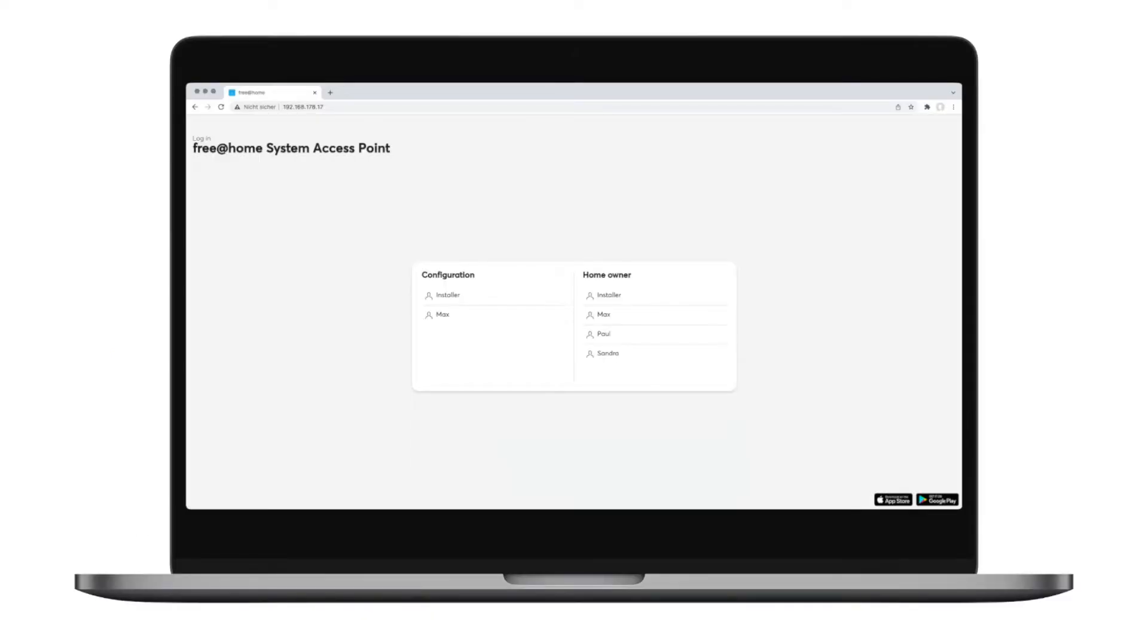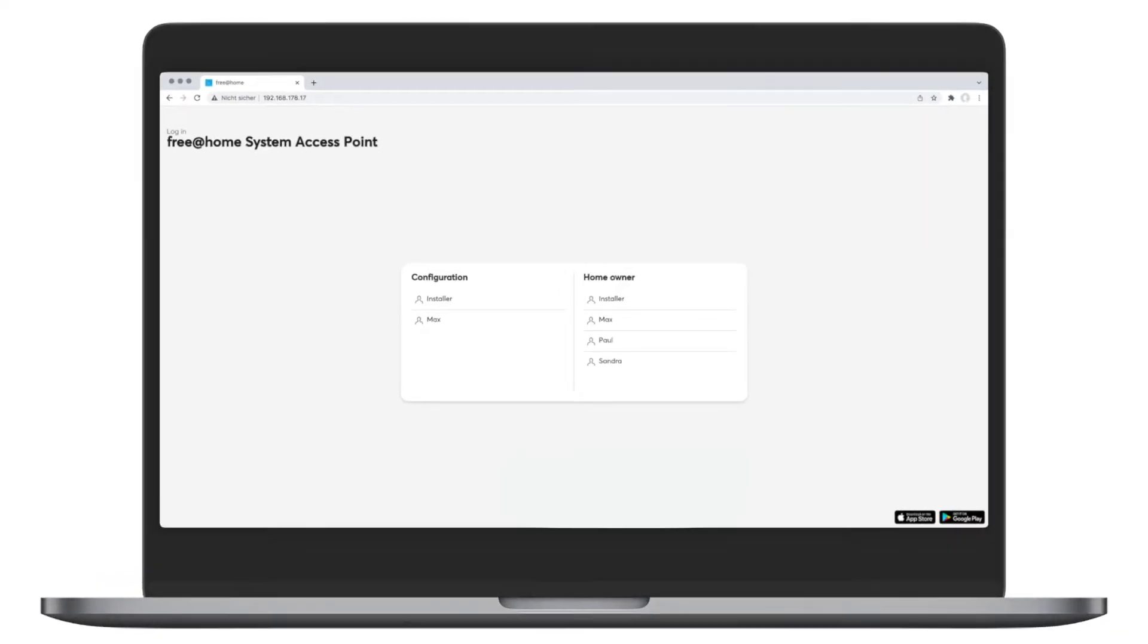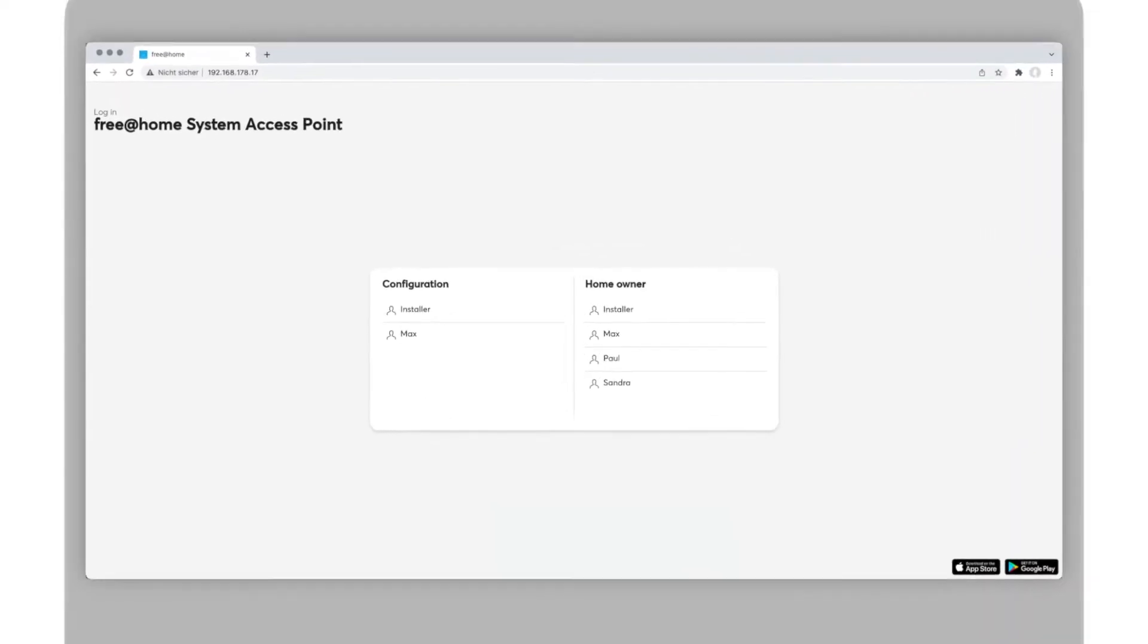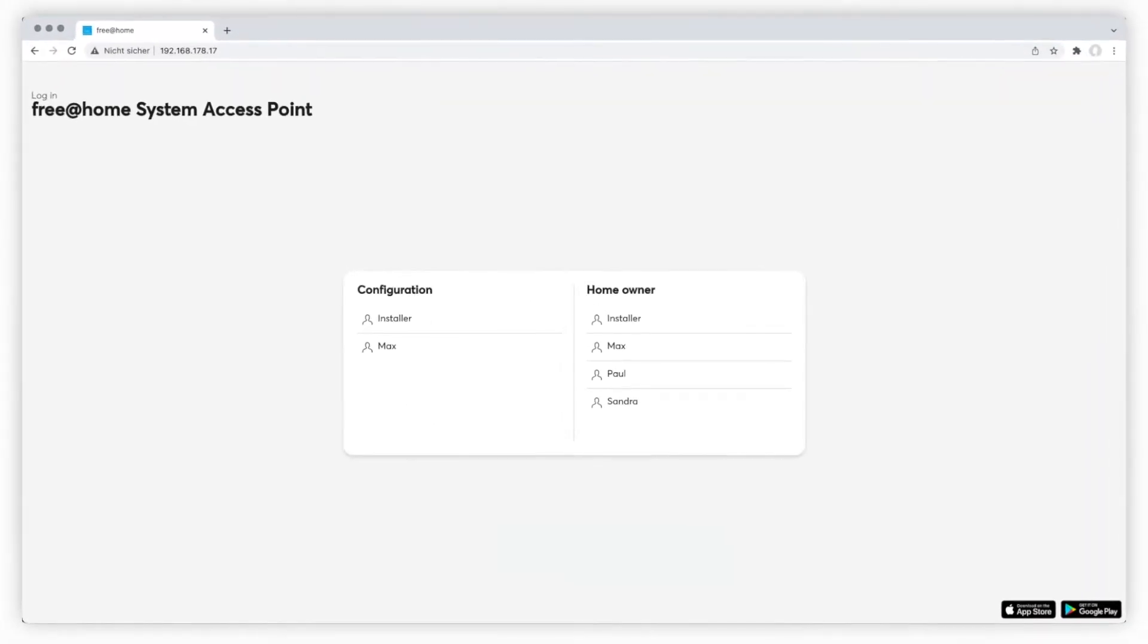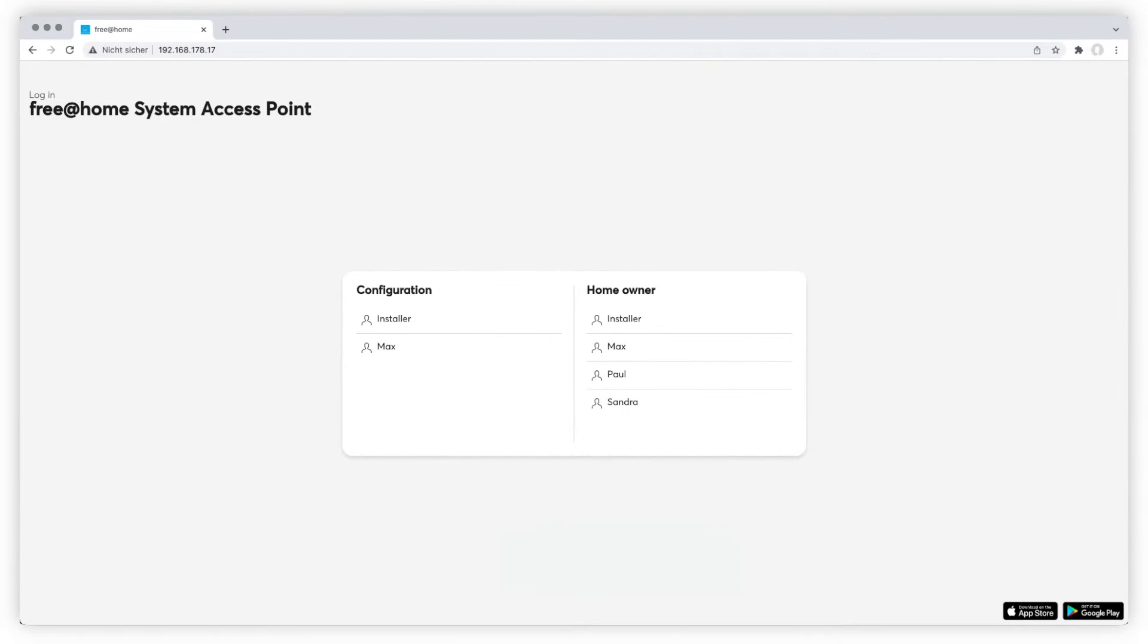Once you've completed the installation of ABB Free at Home, settings should be checked and adjusted if need be. This video will guide you through the settings menu of ABB Free at Home.